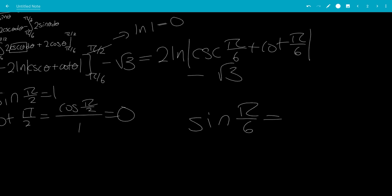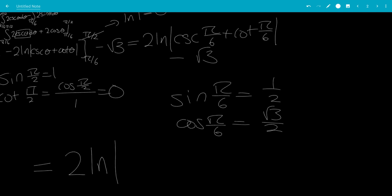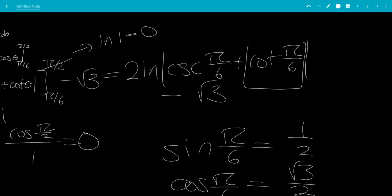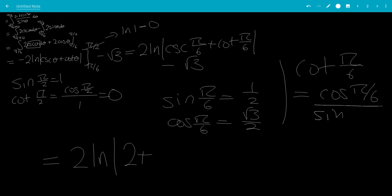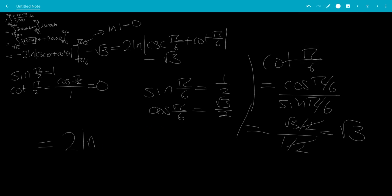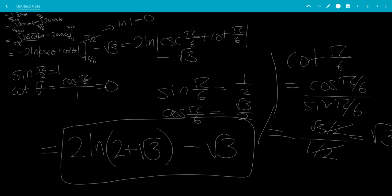Sine of pi over 6 is 1/2, so cosecant of pi over 6 is 2. Cosine of pi over 6 is square root of 3 over 2, and sine of pi over 6 is 1/2, so cotangent of pi over 6 equals (square root of 3 over 2) divided by (1/2), which gives square root of 3. So we have 2 ln|2 + square root of 3| minus square root of 3. Since 2 + square root of 3 is positive, we can drop the absolute value. The final answer is 2 ln(2 + square root of 3) minus square root of 3.